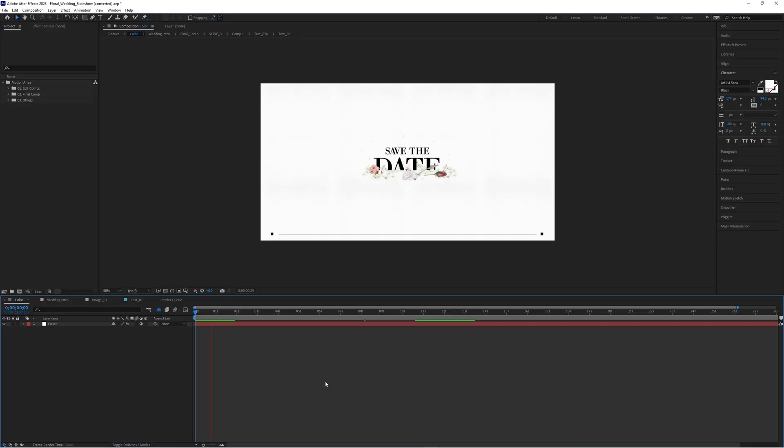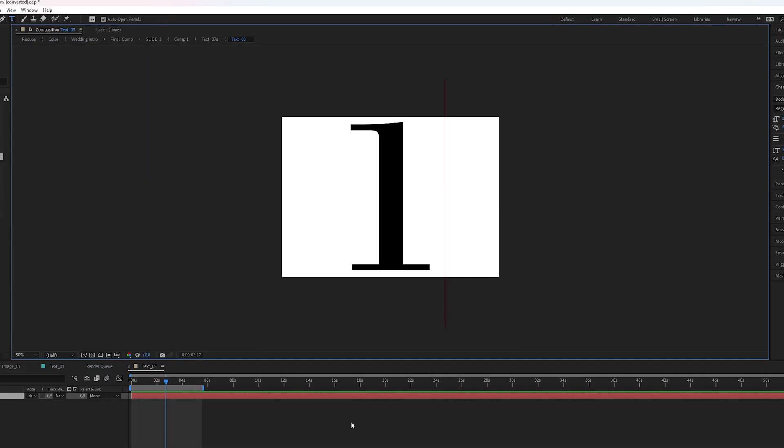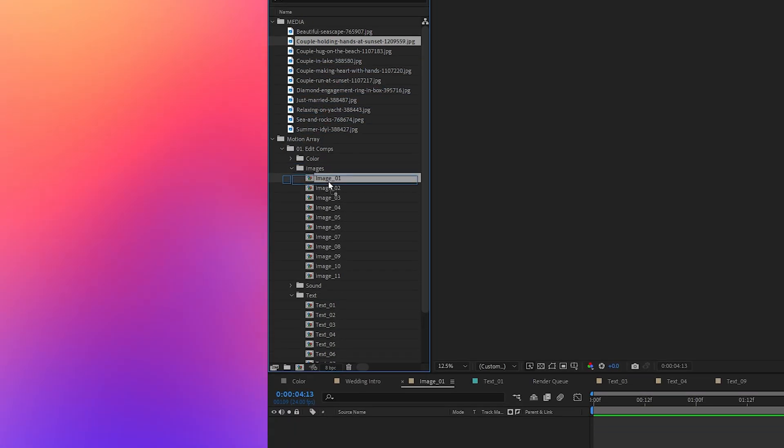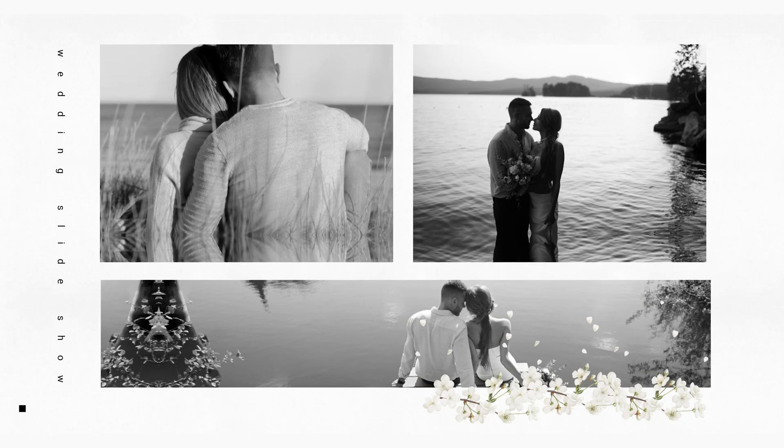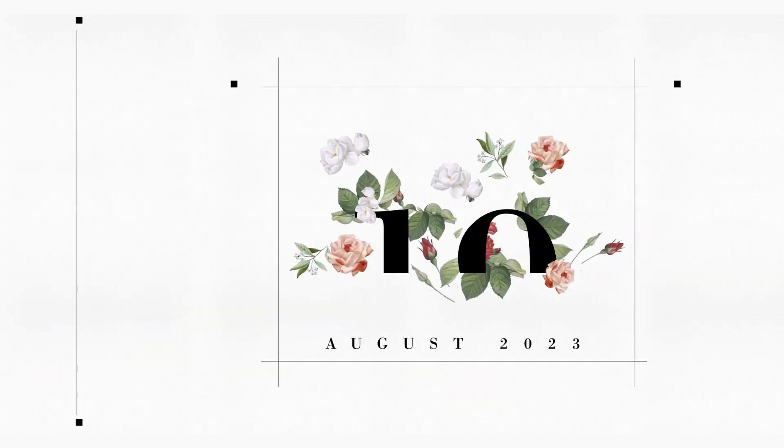Using an After Effects template, I'll guide you step-by-step on how to create a professional-looking video in no time. So grab a coffee, sit back, and let's get started.